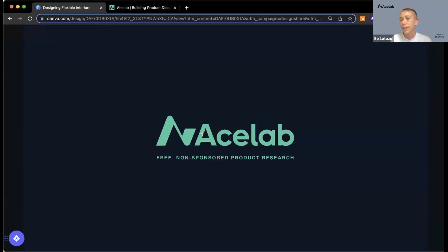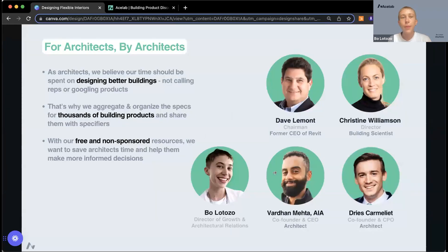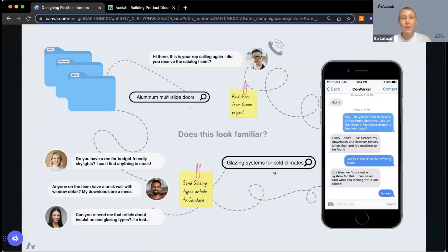ACE Lab's platform provides free non-sponsored product research. It's designed by architects for architects — I'm a former architectural designer myself, along with both of our founders, Vardan and Dries. We all came at this with the idea that we wanted to save time and allow architects to spend more time designing better buildings and to discover building products more easily. ACE Lab is working to solve problems like manual tasks, difficulties finding information, finding and organizing products you've used before, and researching new products.